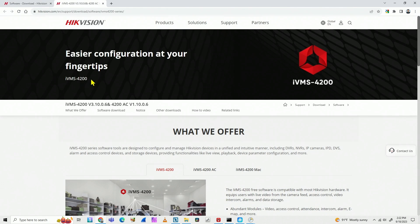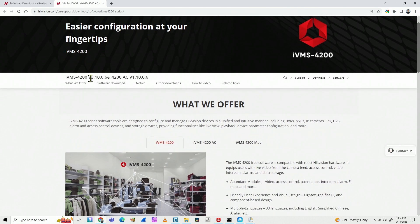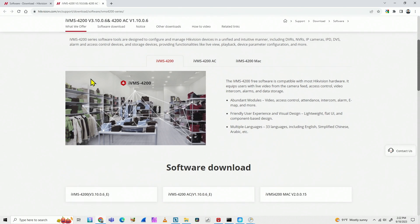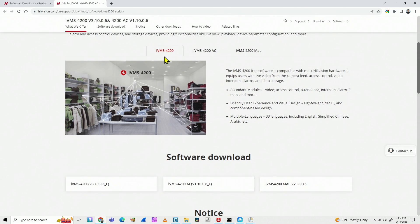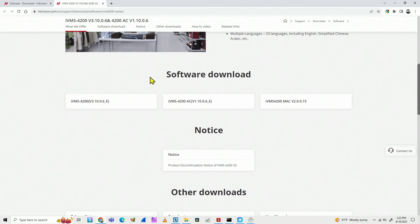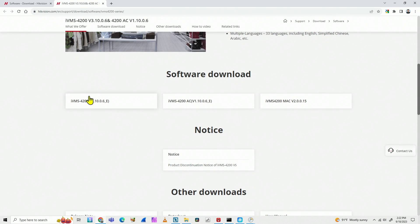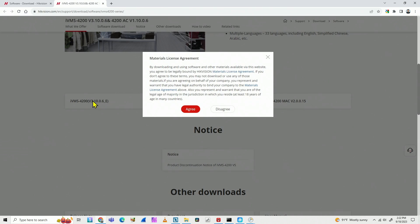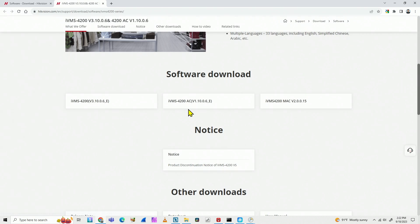Just click here, and there are different options. So you have iVMS 4200 for Windows and for Mac. Here just come to the software download, and click the first one here. That's the iVMS 4200 for Windows. Click here, agree with the notice, wait for it to download.